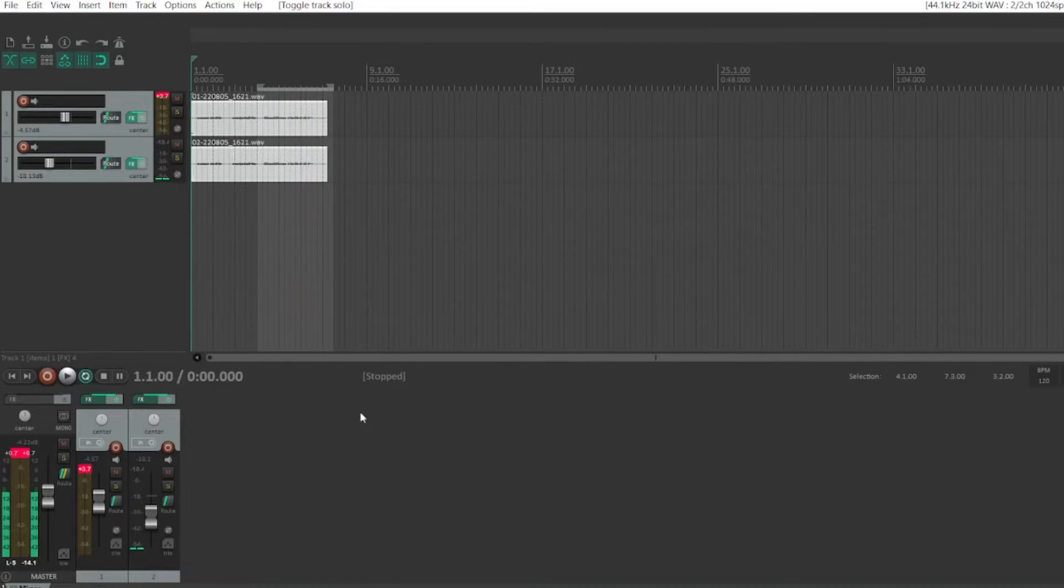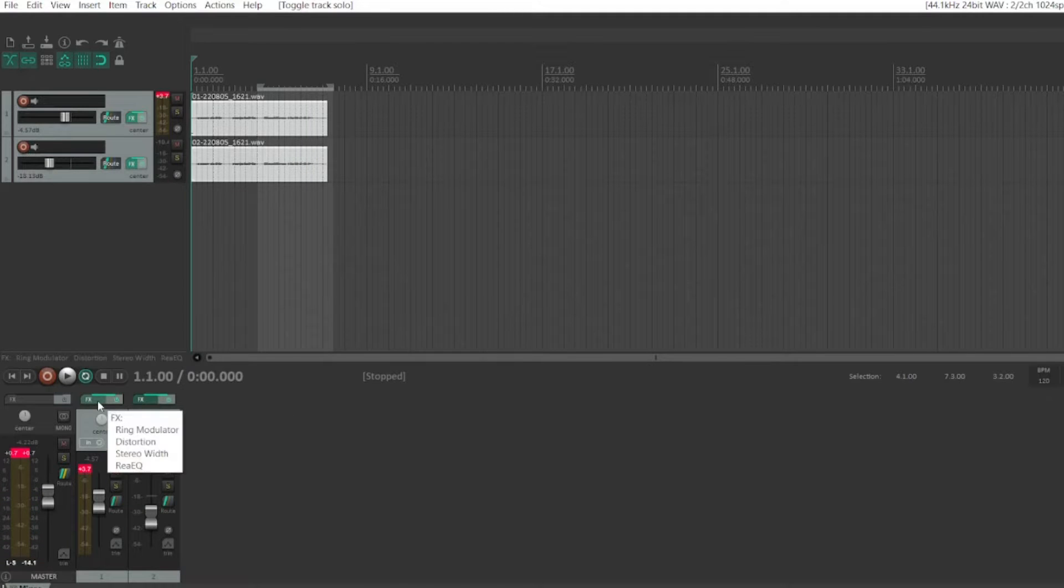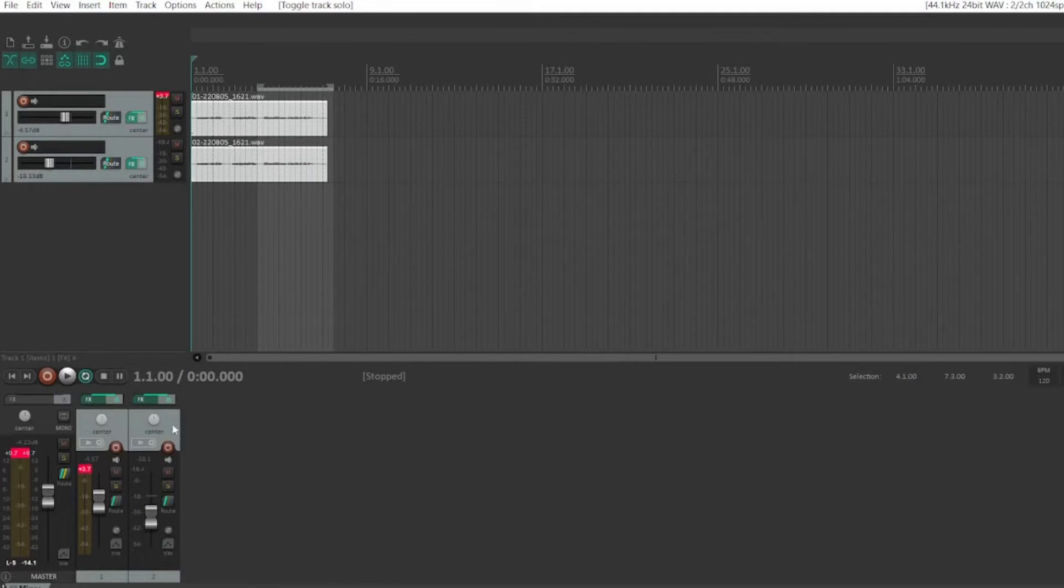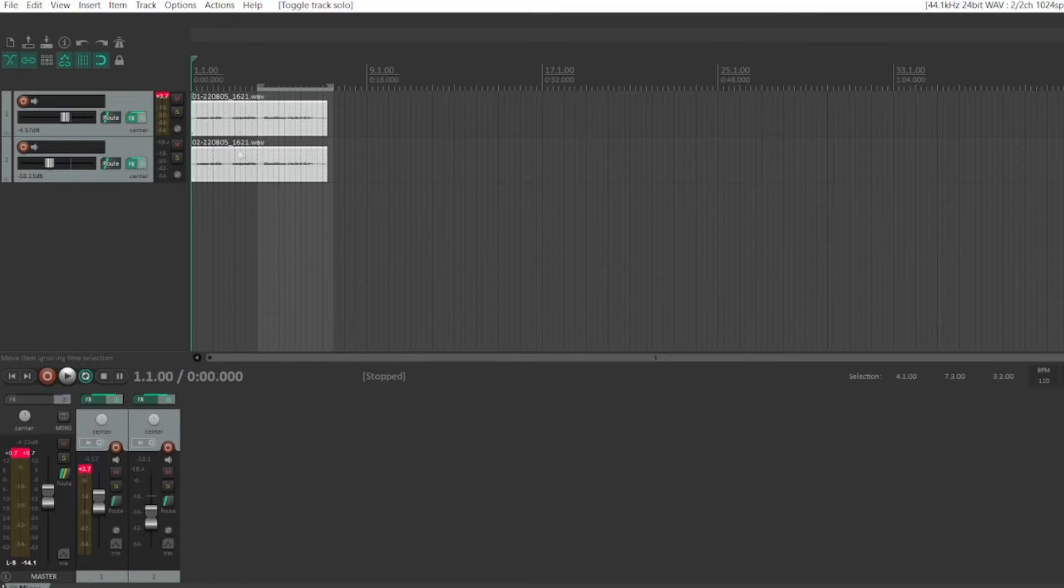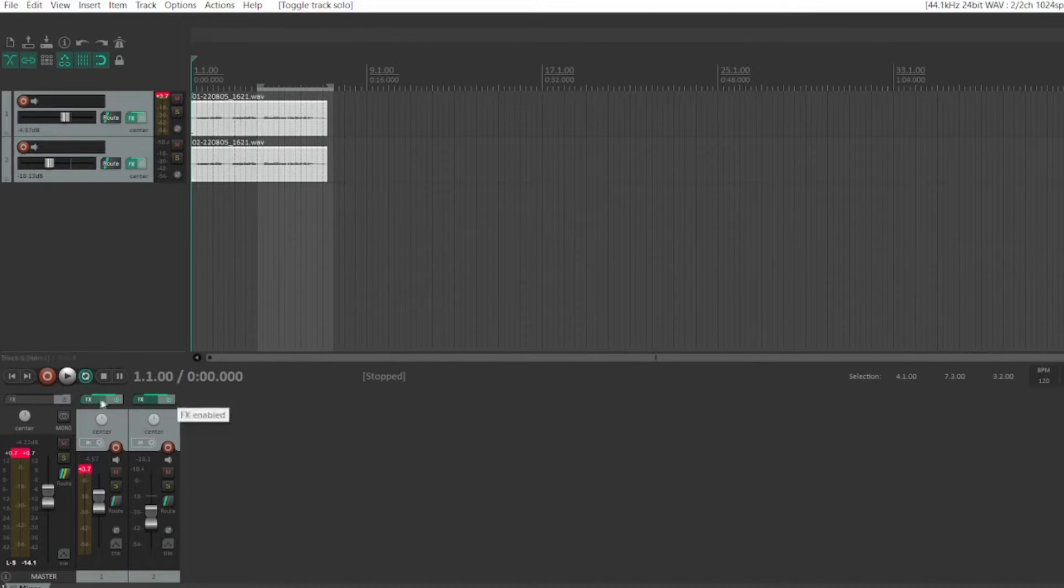Now, to be able to get that, I went ahead and broke it up into two different tracks, each just a duplicate of the original voice line that I did.